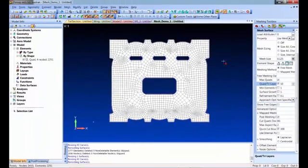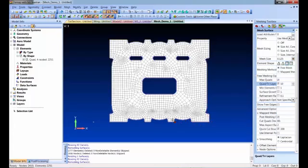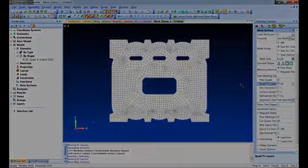The layers option tells the mesher to pave one almost perfect layer around the edge. Setting it to 10 keeps trying to pave inward, and once it gets close to something it stops. Anything left over gets the free mesh.